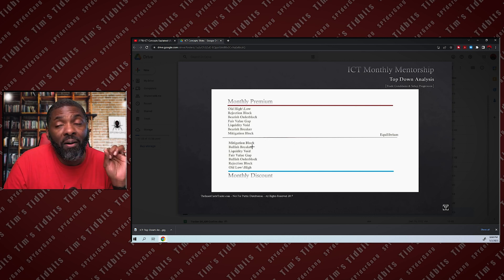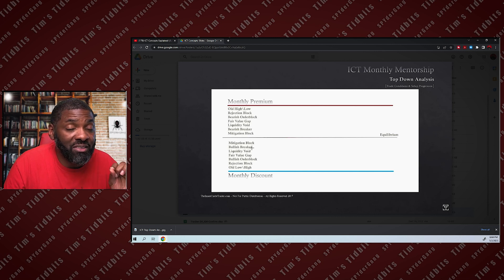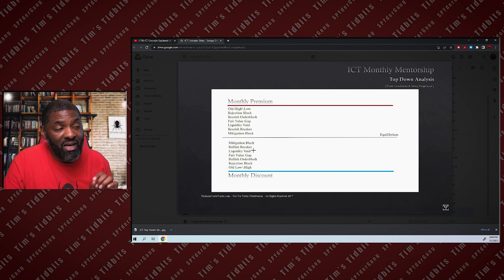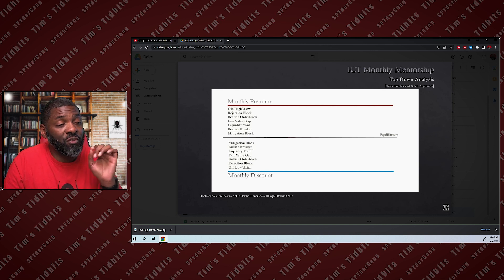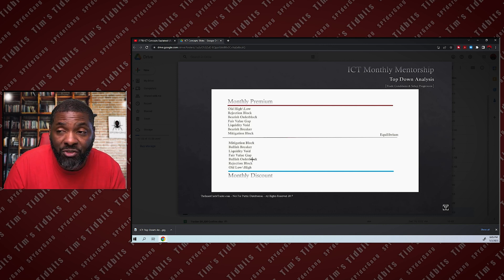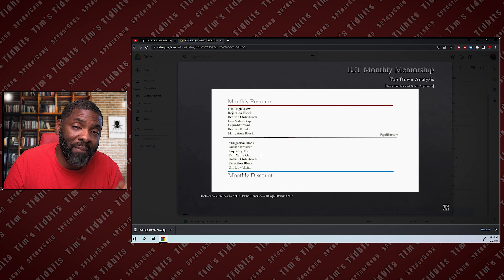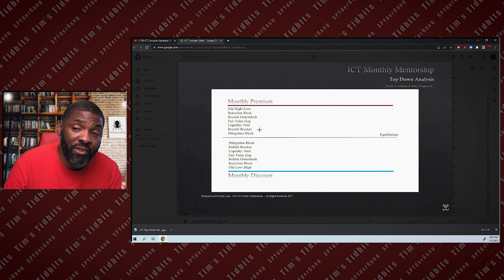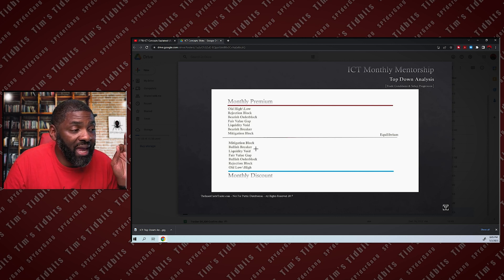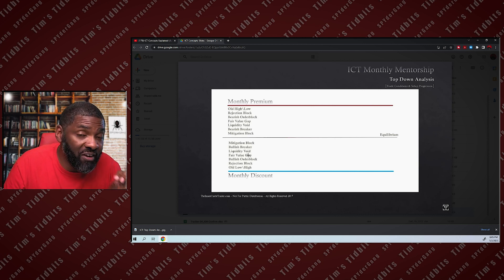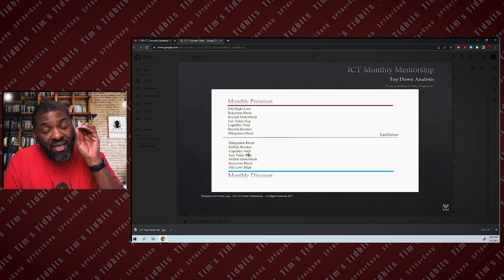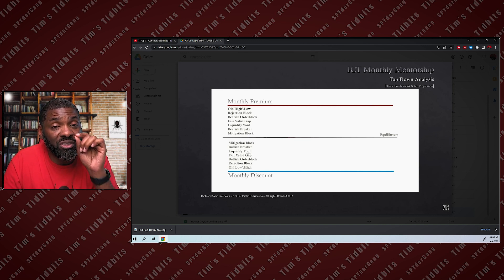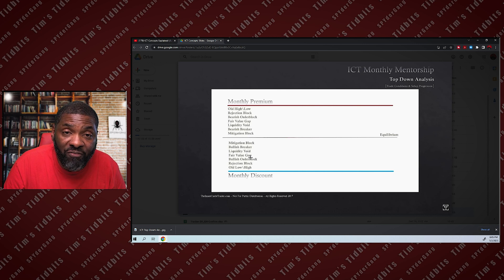The way you use it: if you are bullish, if you want to buy, you wait until price moves from a premium to a discount. And when it hits your PD array that's a part of your strategy, then you buy. If you are a fair value gap trader and you want to be bullish, when the price moves into a discount market and it touches your fair value gap that's in line with your entry model setup, you buy on the fair value gap.